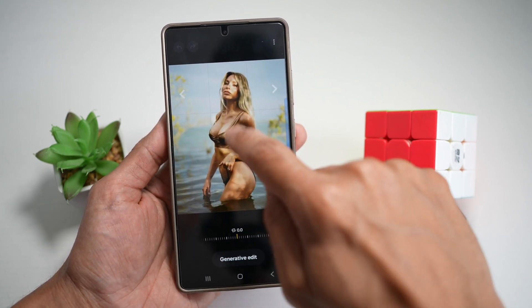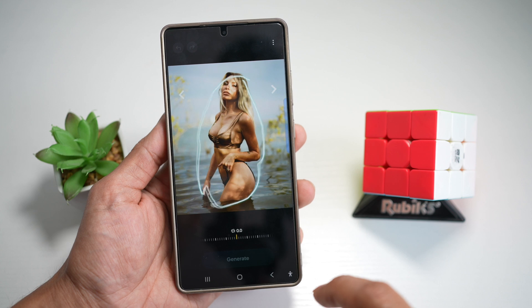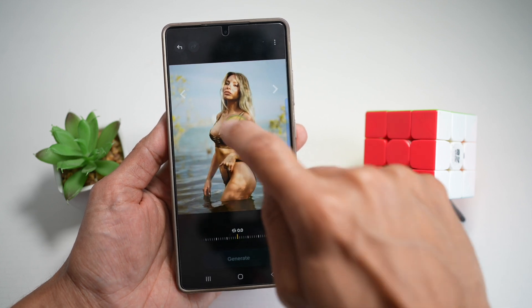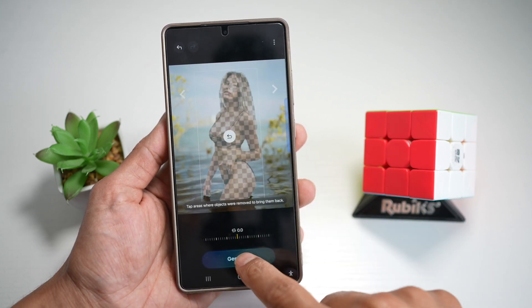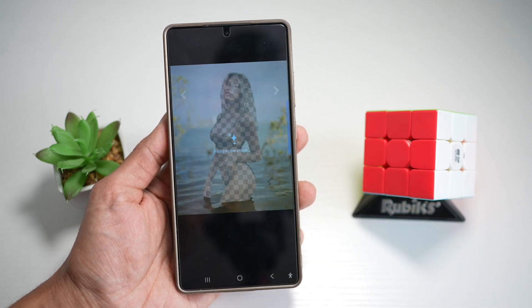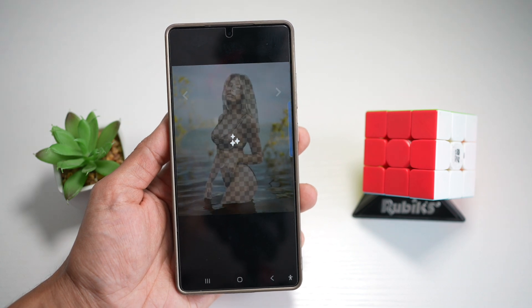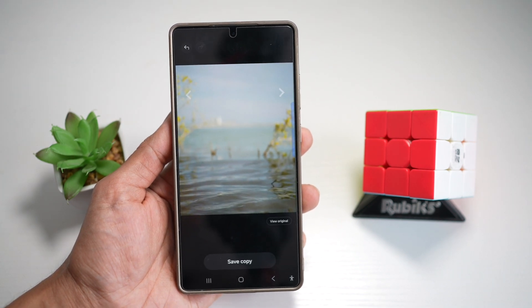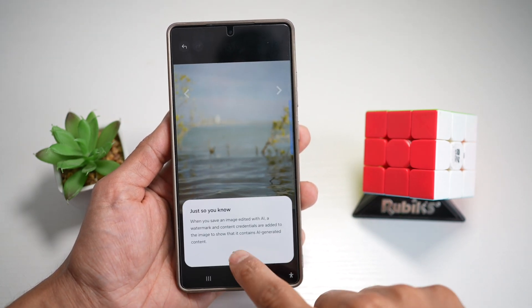We're going to go ahead and select the person, then tap on Erase and tap on Generate. This has now generated our image — we'll press Save. Now we have a clean background.